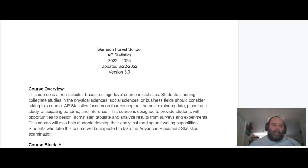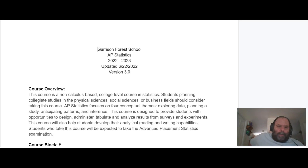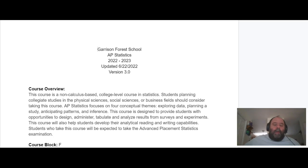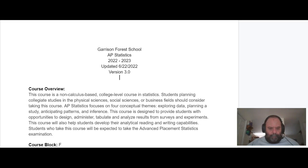We're going to take a trip through the course description or syllabus, whatever you want to call it, for this year. This is a general overview of the course, it's pretty straightforward.